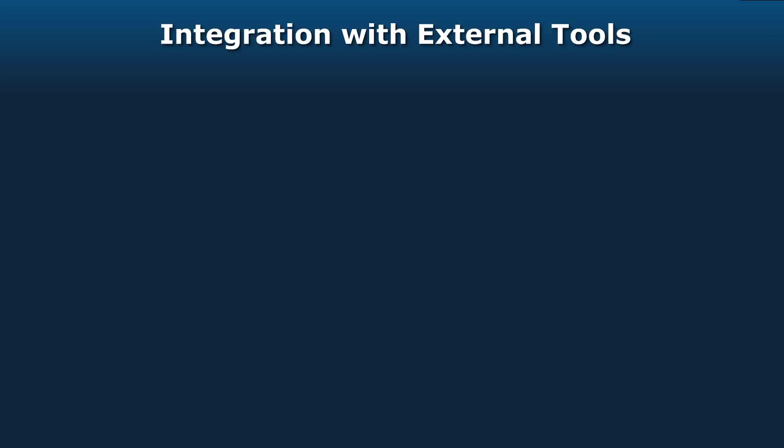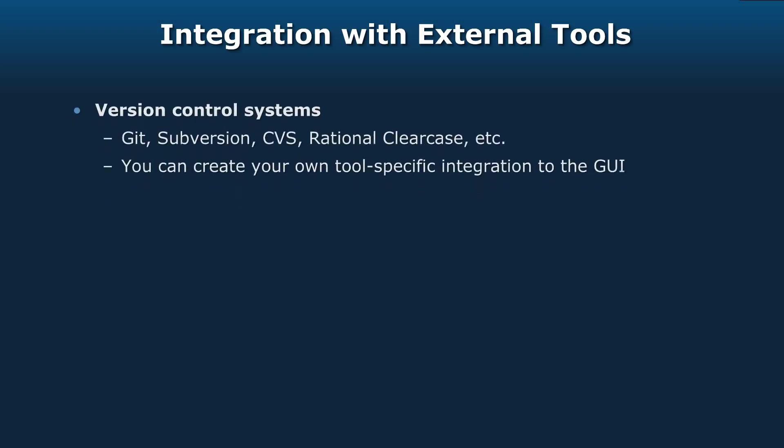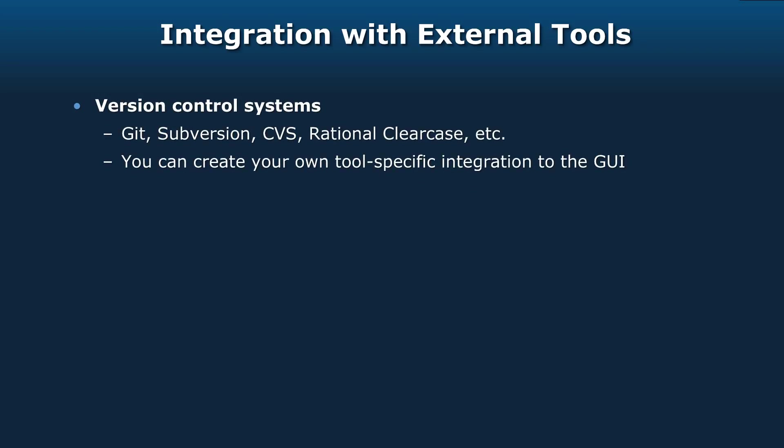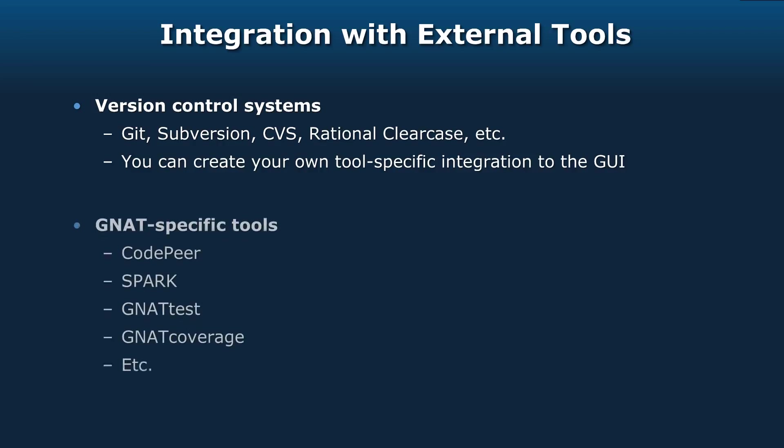GPS is integrated with external tools, both user-defined and things that we define within AdaCore. You have automatic support for various version control systems: Git, Subversion, CVS, ClearCase, and so on. But you can create your own tool-specific integrations to the GUI as well. You define how those things relate to the GUI, and the GUI will call them for you automatically. It doesn't have to be just these AdaCore-defined version control systems.